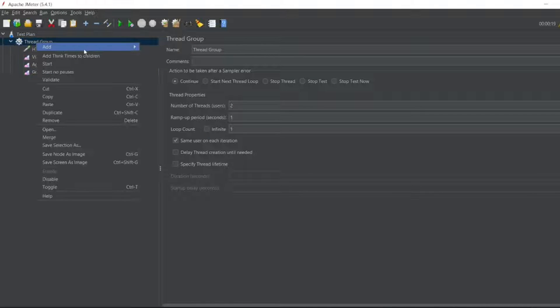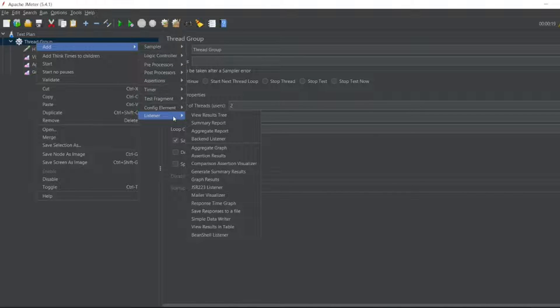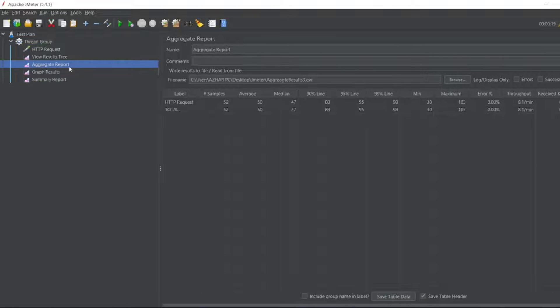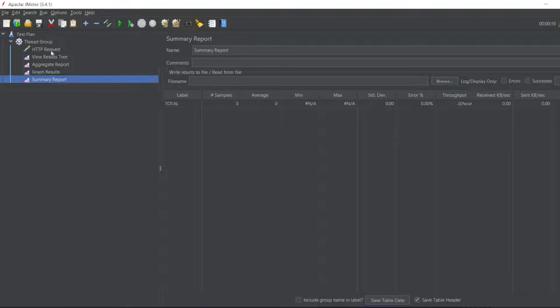In the thread group, click on add listener, summary report. The summary report will get a single line of data just like aggregate report, but you will see the difference here.